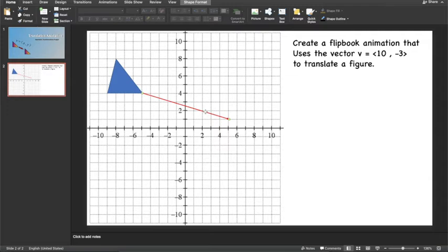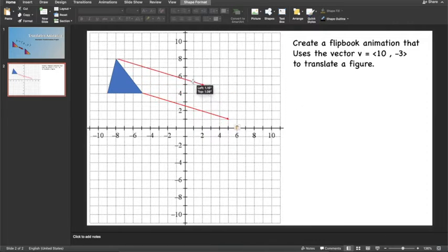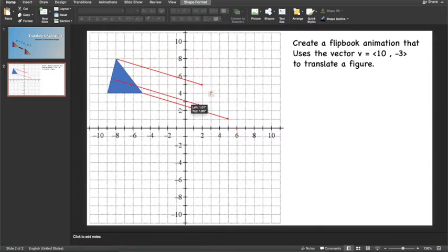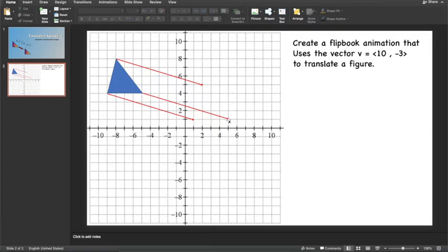Now that I have my vector, I can copy and paste it. So I'm going to highlight it, hold down Command-C, and then hold down Command-V. I'm going to move this vector so it's on the other point of the triangle. And then I will make another copy and paste and put this on the third point of my triangle. When this transformation is done, the triangle should be at the end of these arrows.